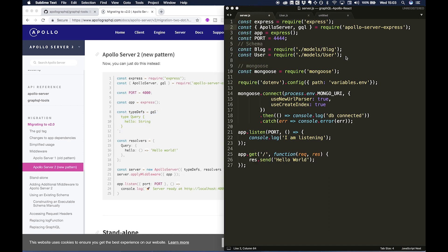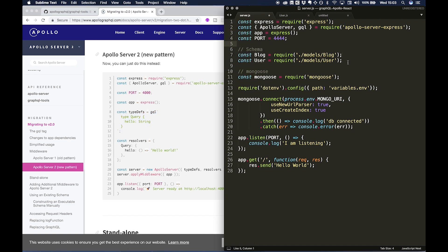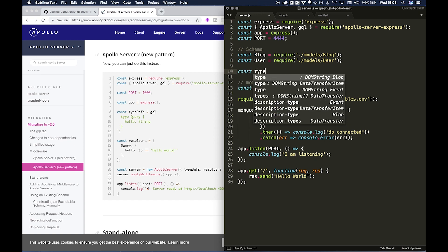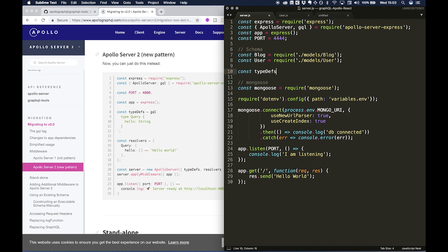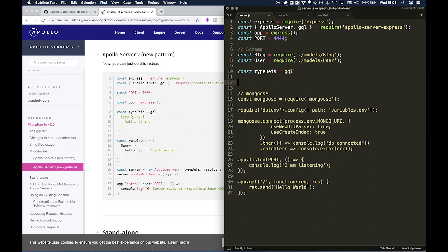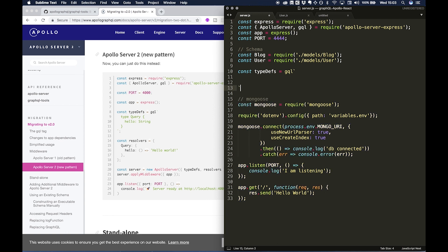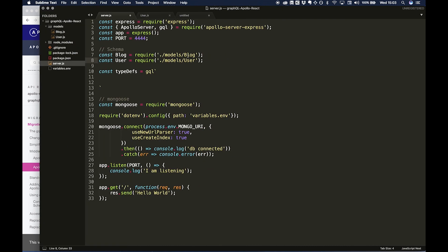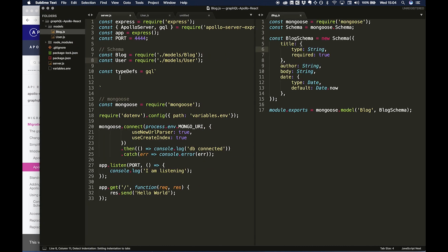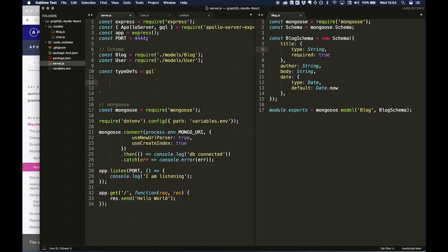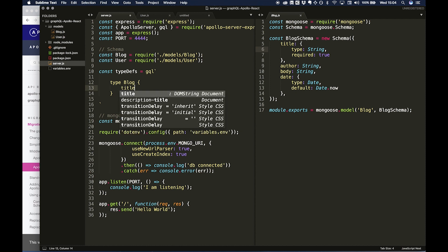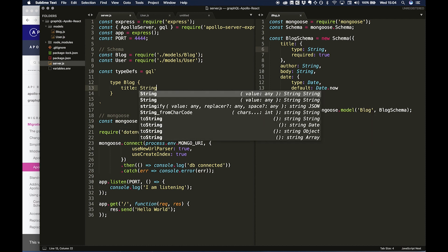And then we're going to want to define our types. So if we just take this for example, actually I'll type it up just to see. So underneath our schema I'm going to do const type. These are our GraphQL schema essentially, so GQL, and then I can do a backtick. And within, we want to define our Blog and User. So if I just open this up, we're going to want to define the schema for these Mongoose schemas.